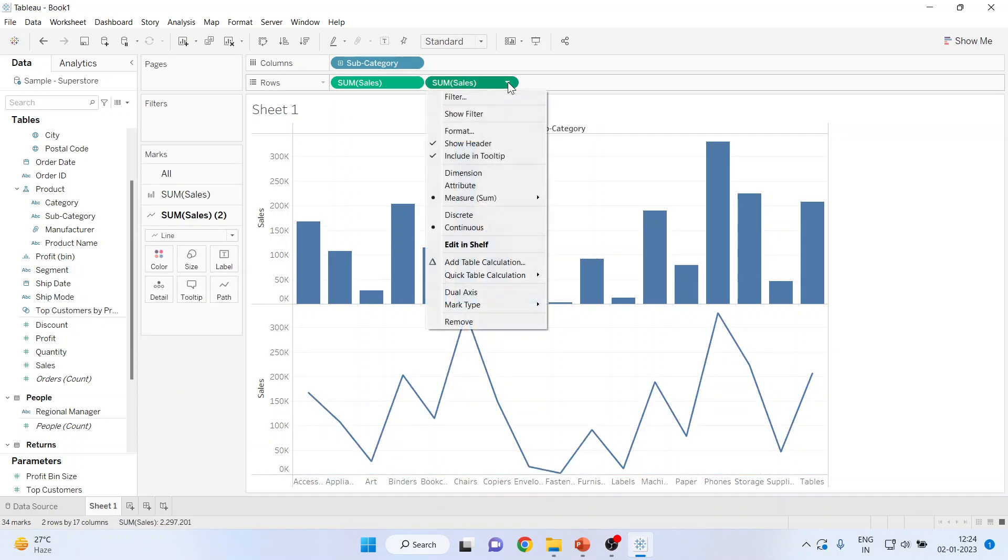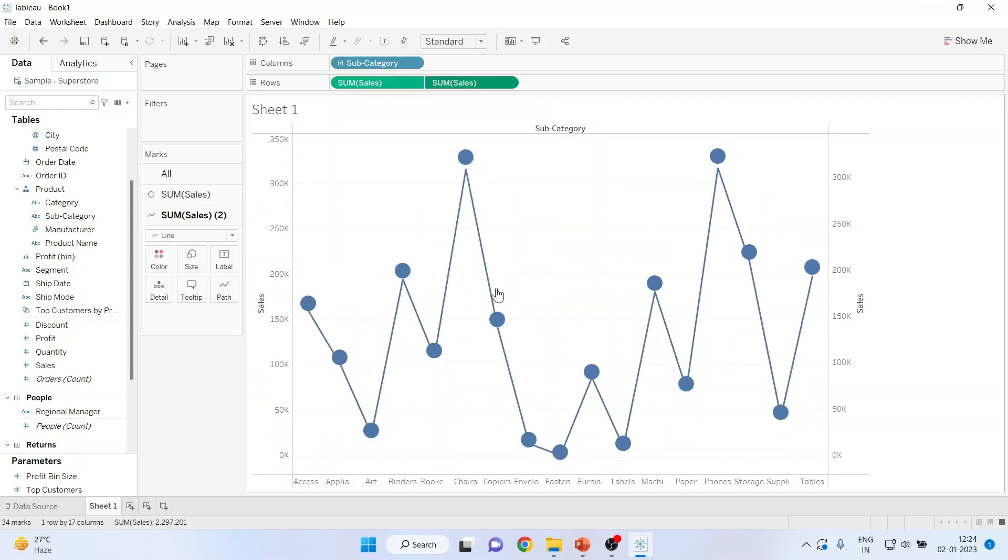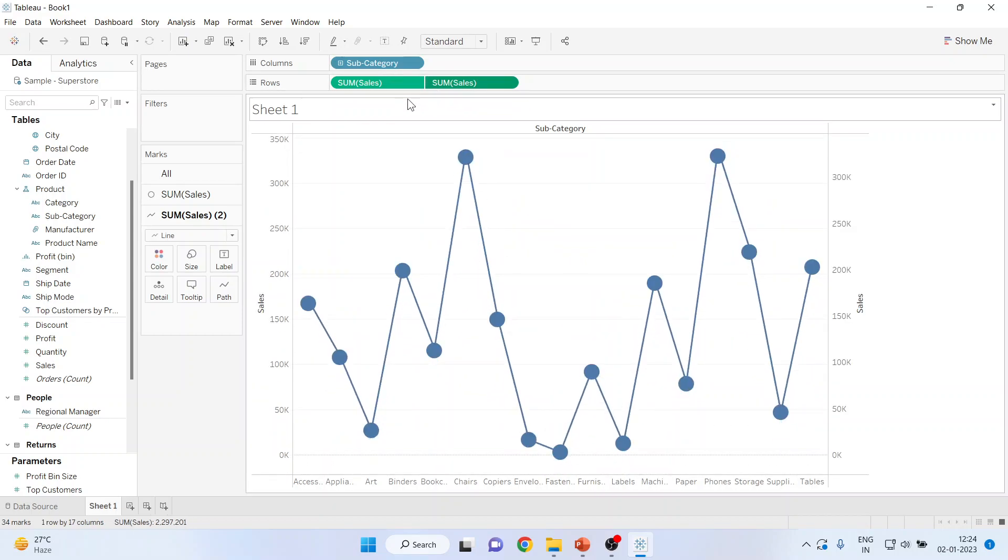From here, activate this and make dual axis. As soon as I click on dual axis, you can see the tabs have changed.